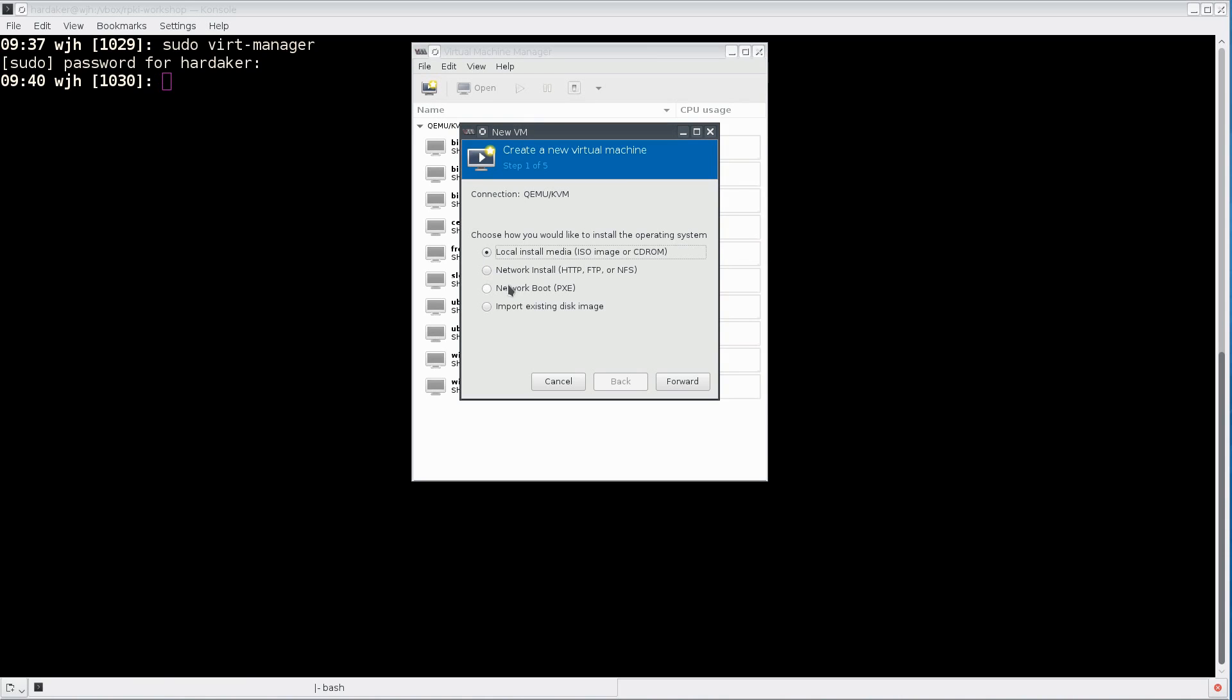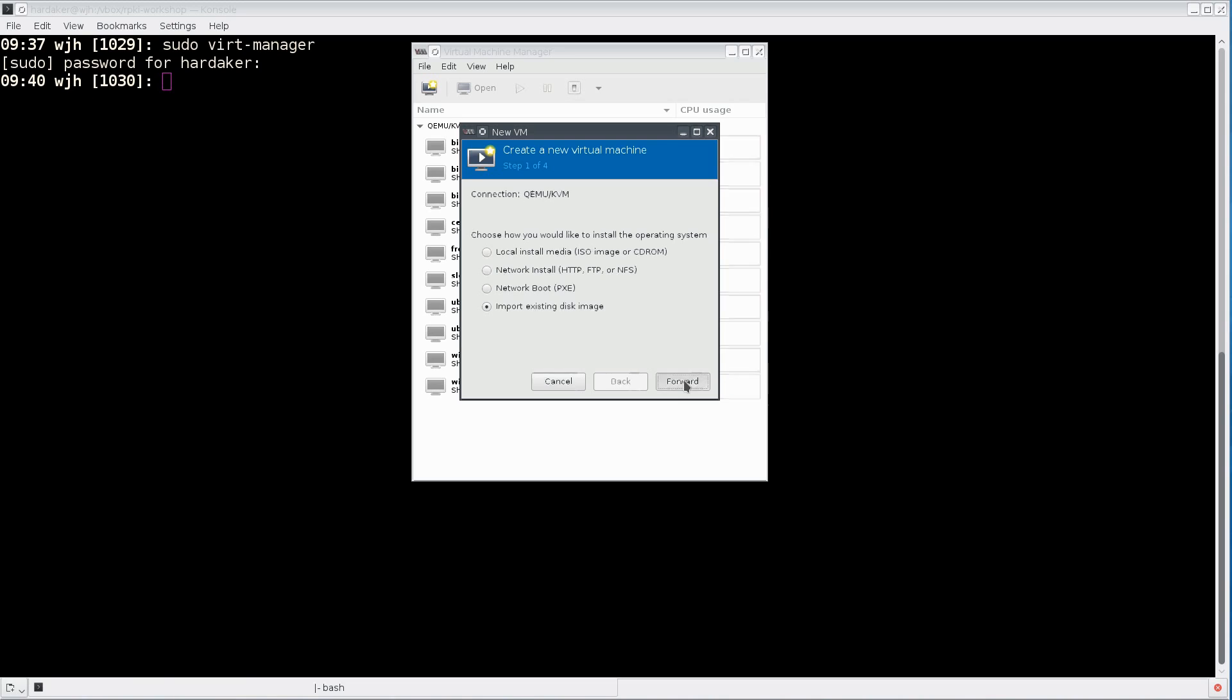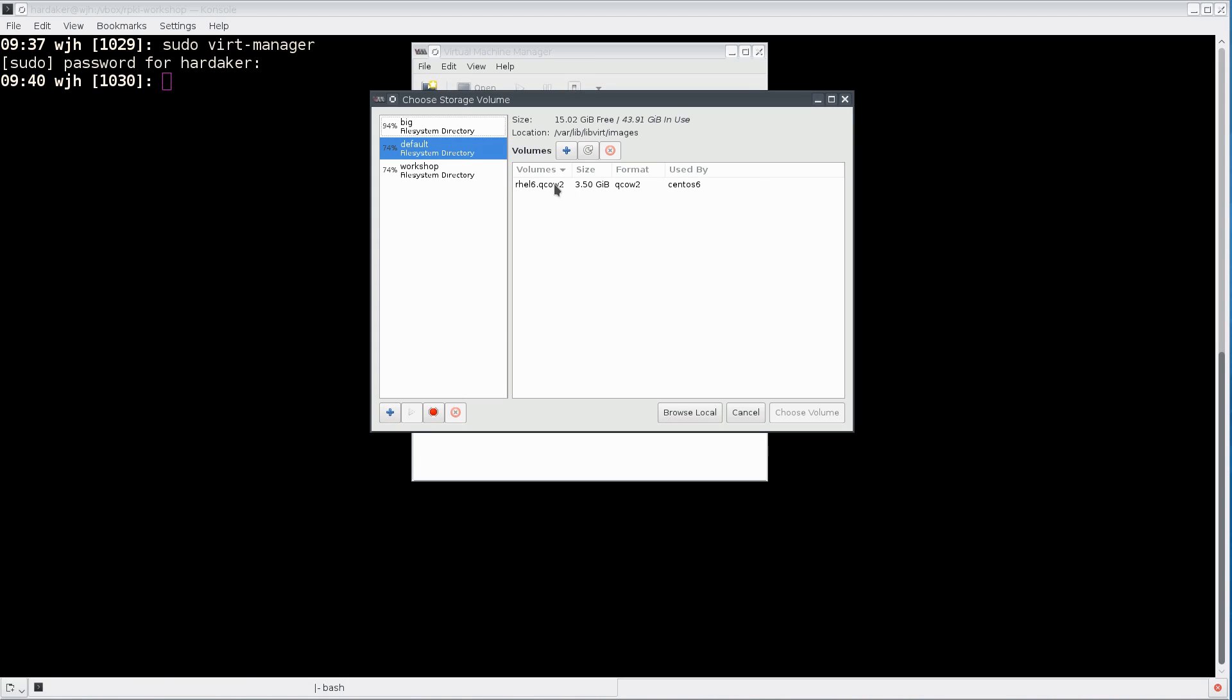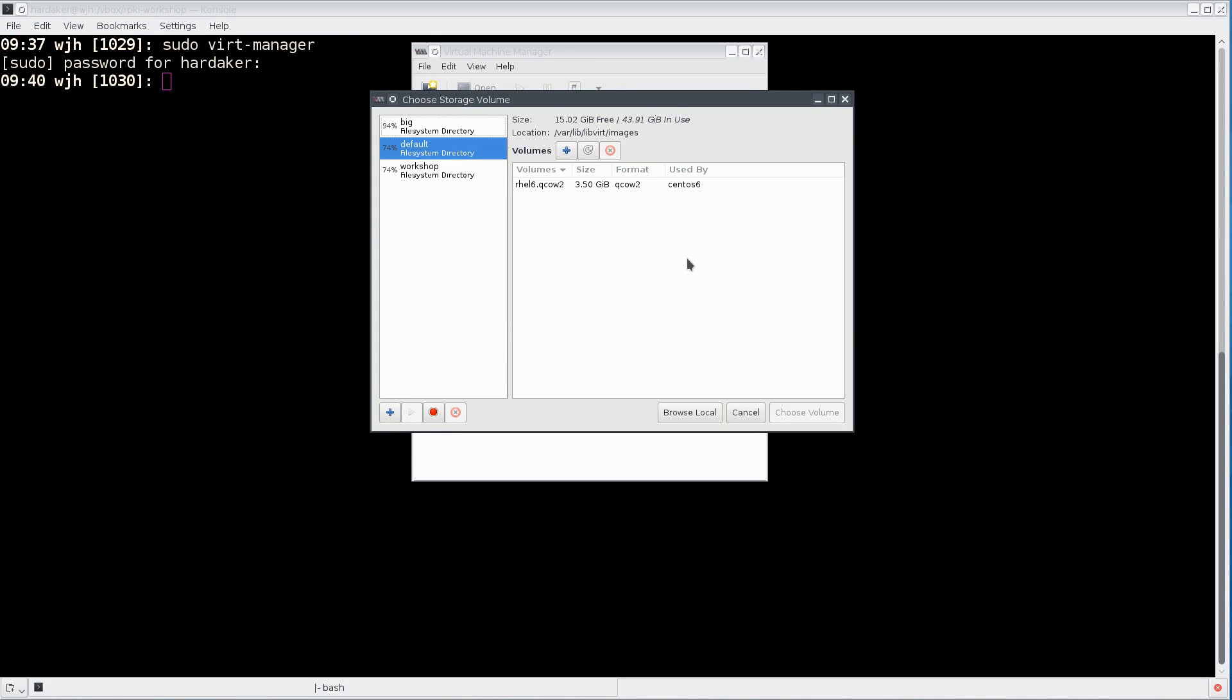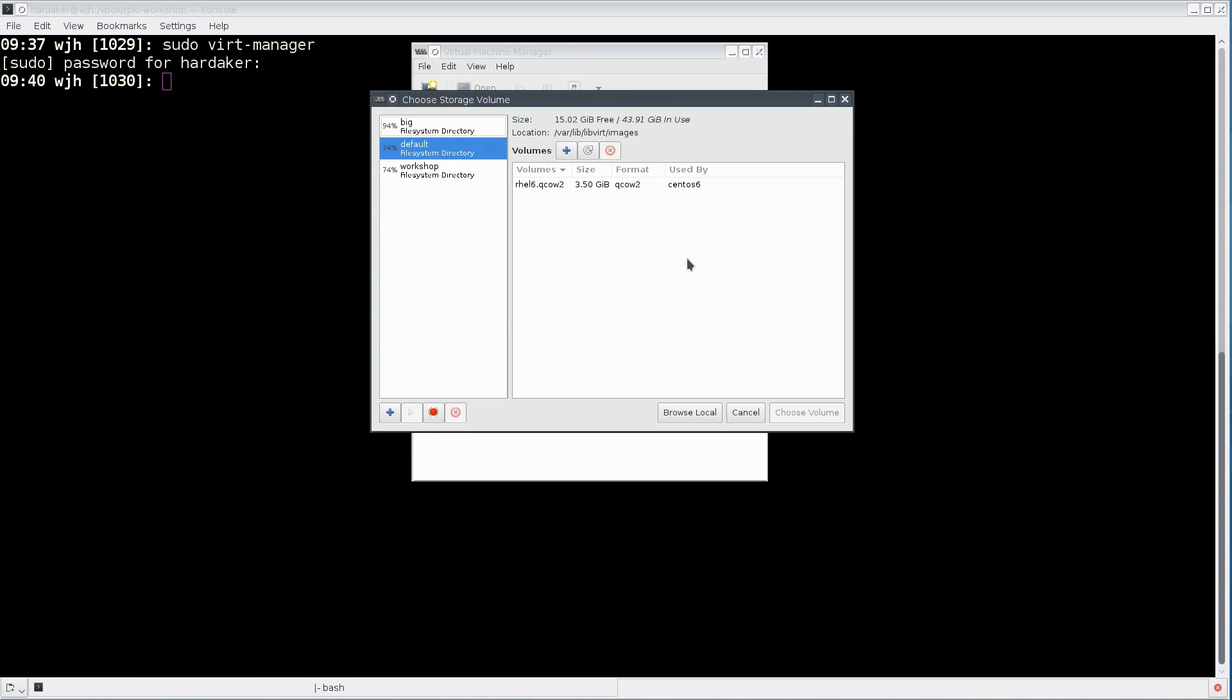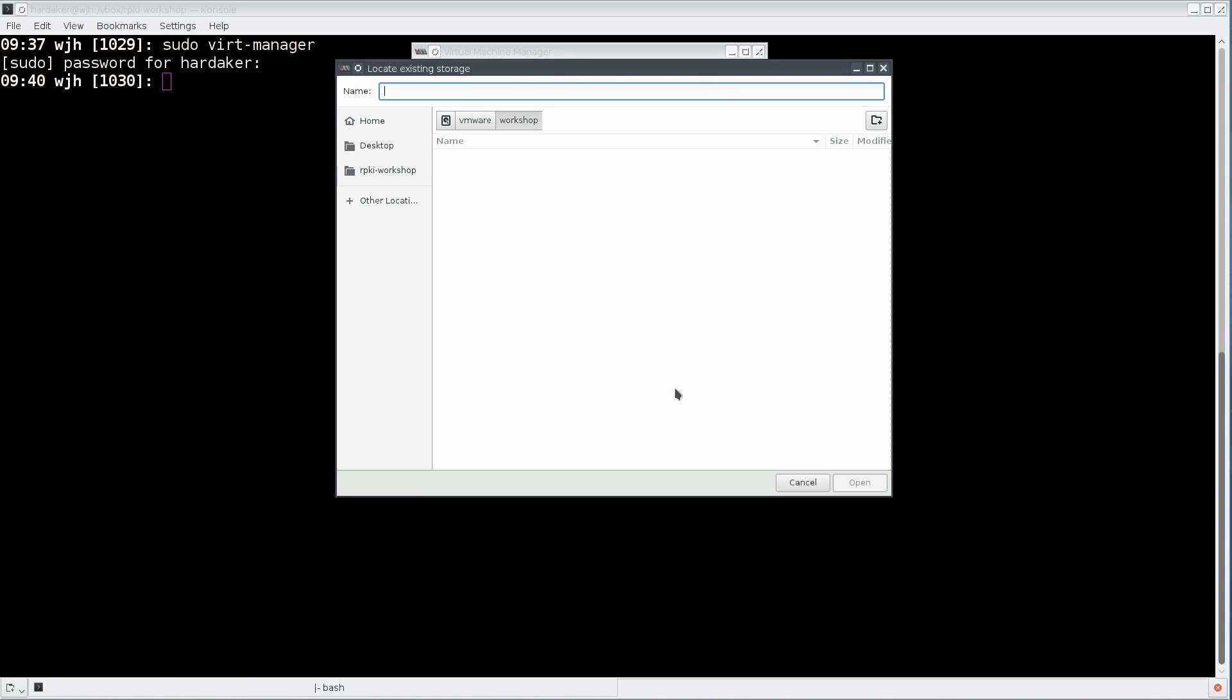It's going to ask me where to install from and I'm going to import an existing disk image. This is the image that you have downloaded. I'm going to provide my storage path by browsing to the image. The default volume chooser is looking in /var/lib/libvirt, which is not where my image is, so I want to use the browse local button.